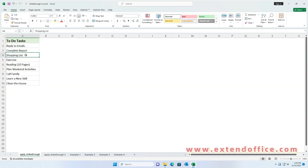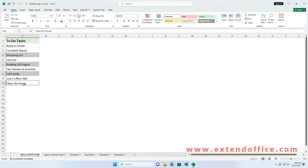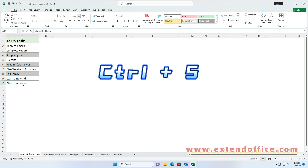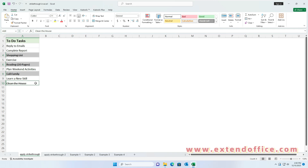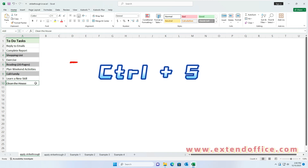Select the cells that you want to add strikethrough to. Then press Ctrl and 5 keys together. Now the cells have been crossed out at once. To remove the strikethrough, press Ctrl and 5 again.